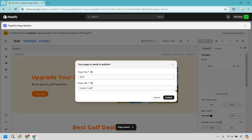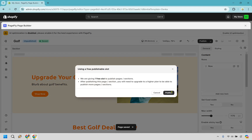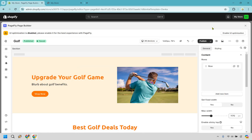Let's name this page 'Golf' — not gold, but golf — and hit save. Then click publish. If you want to preview it, you can click the preview button. I already have it open in a new tab, so let's move over to that.